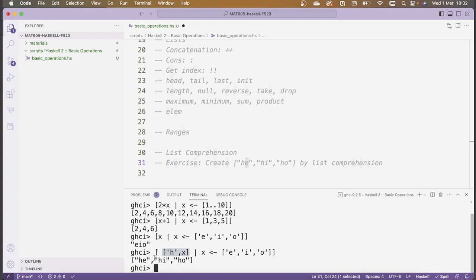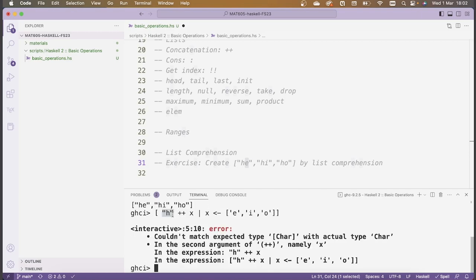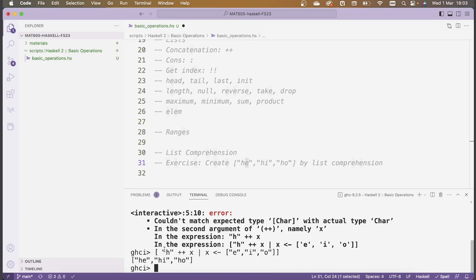Another possibility would be to use concatenation to create the strings. We could think about concatenating the string "h" with x. However, if x is just a single character, we can't concatenate a string with a single character. To fix this, I need to modify the values that x ranges over and make those values themselves lists — lists containing just the single characters. Then everything works out fine, because I can concatenate the string "h" with a string "e" to get "he", and so on.